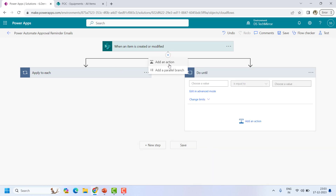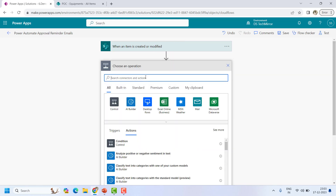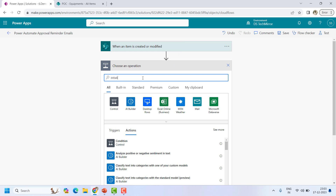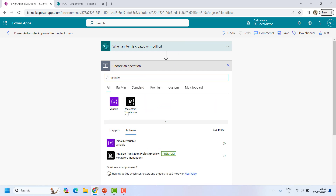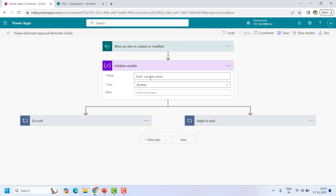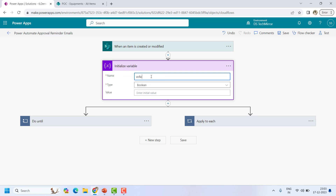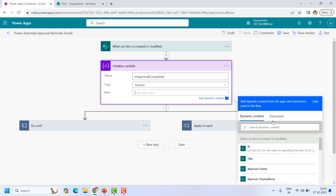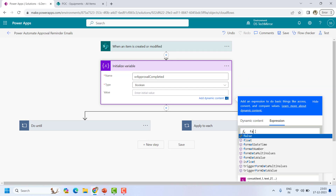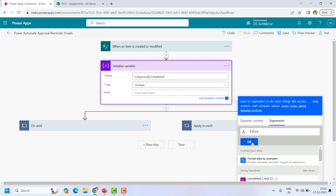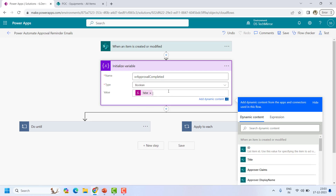I will create a variable — 'Initialize Variable' — and name it 'approval_completed.' The default value I will set as false using the expression editor.